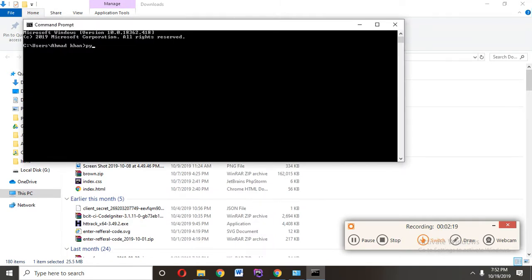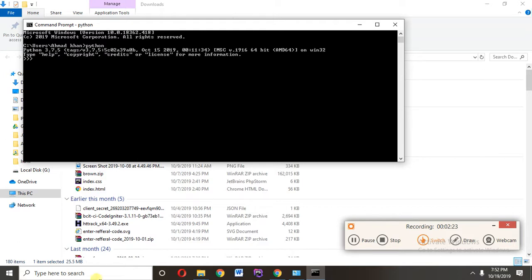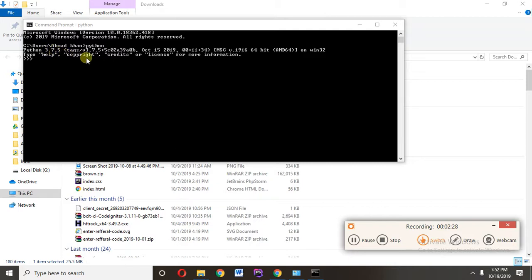Type here Python. You can see here our Python is installed, Python version is 3.7.5. So good luck guys.